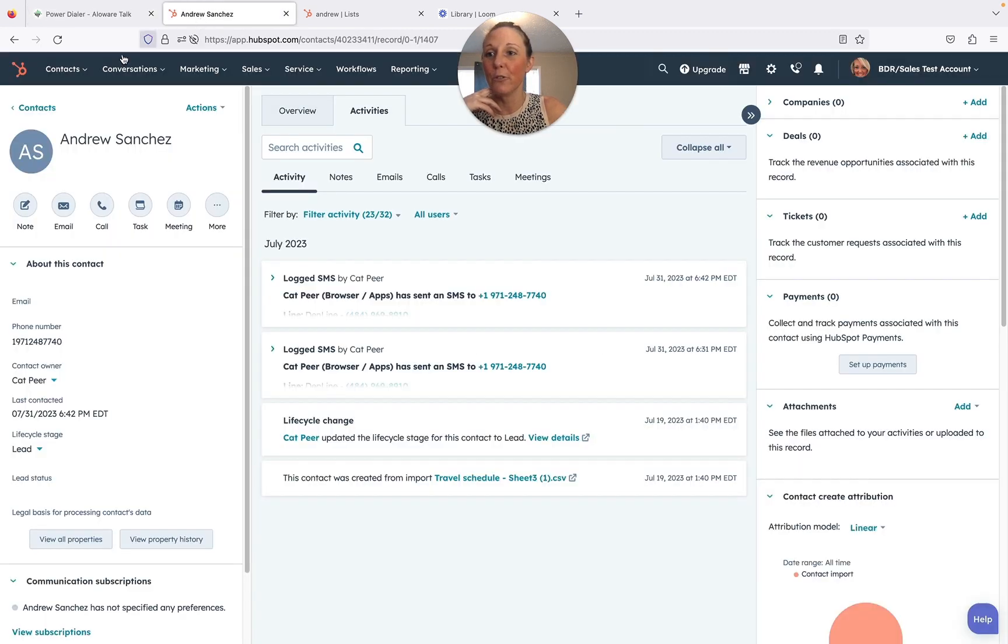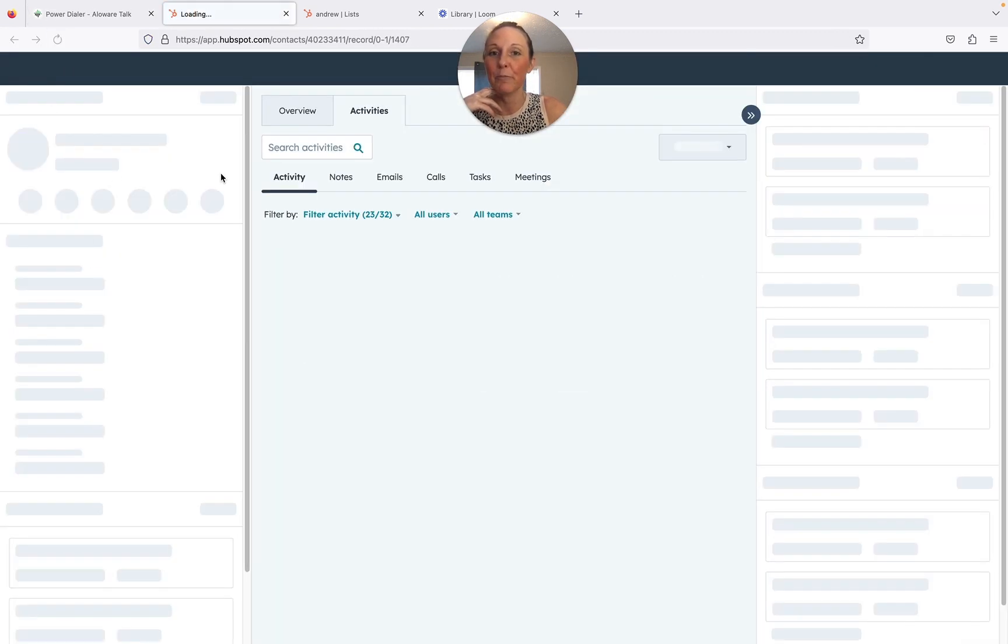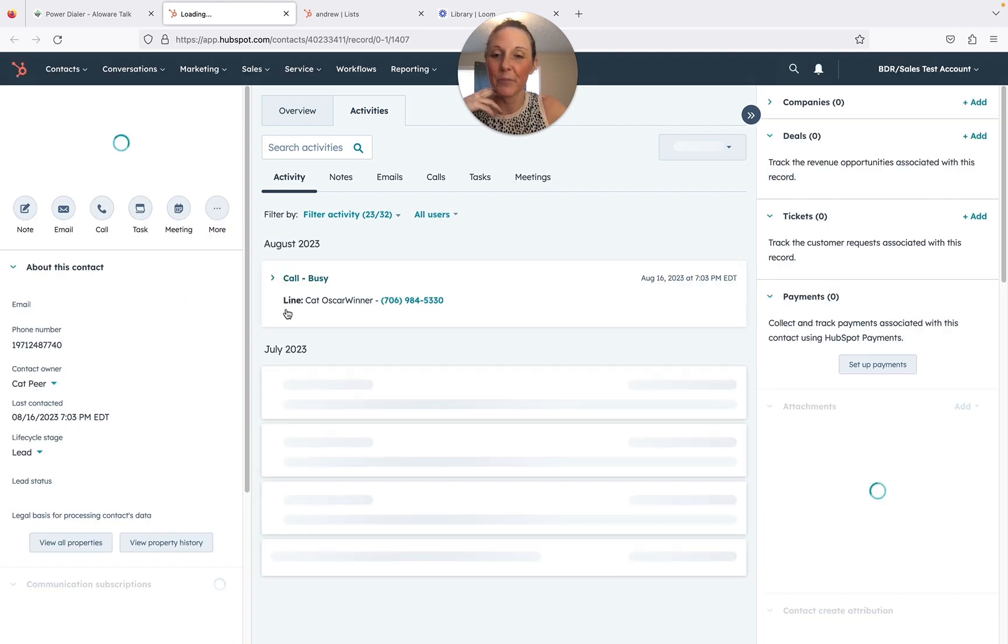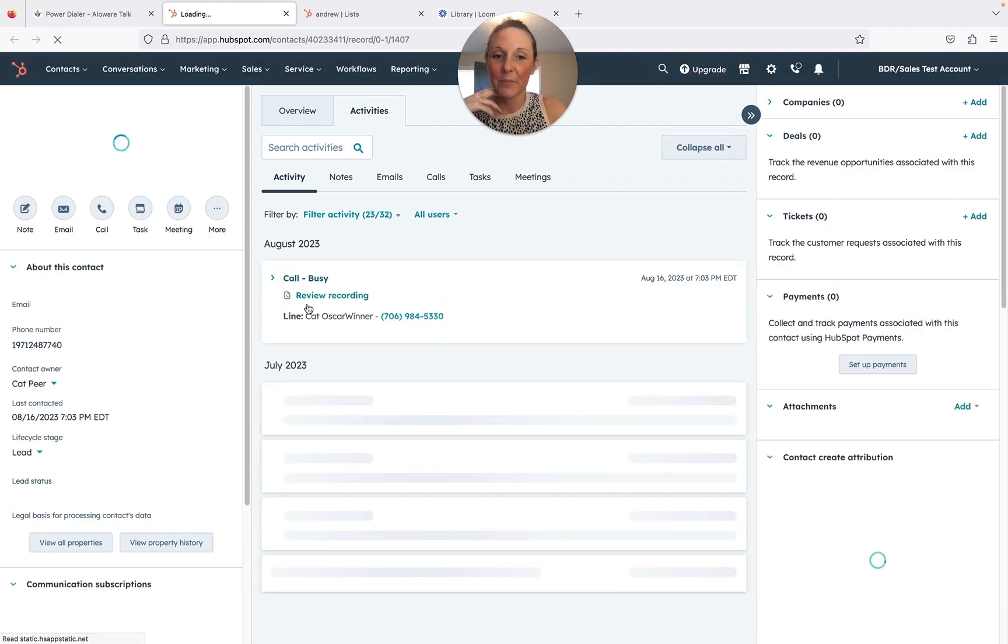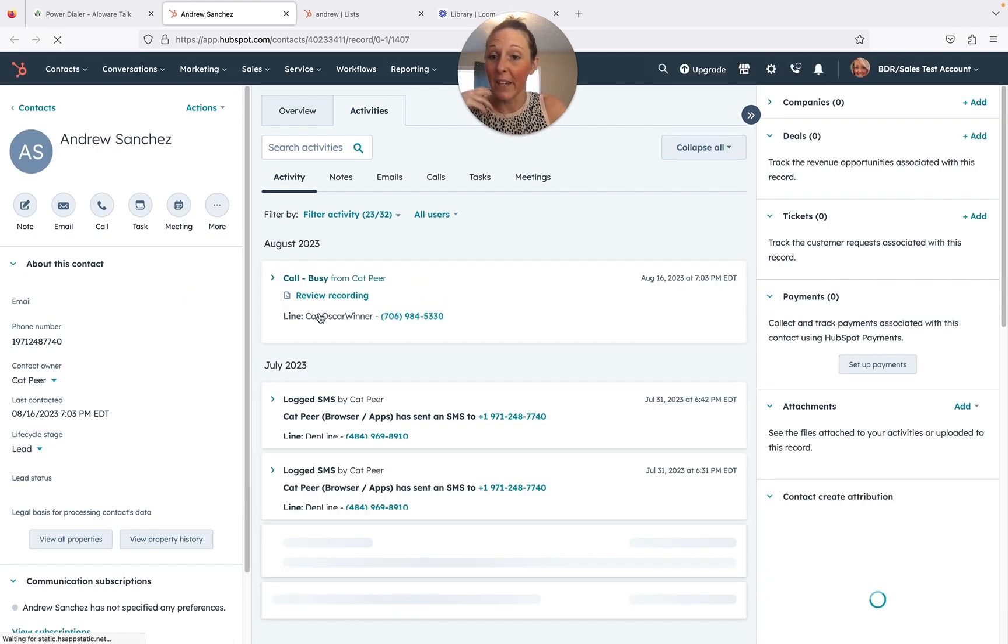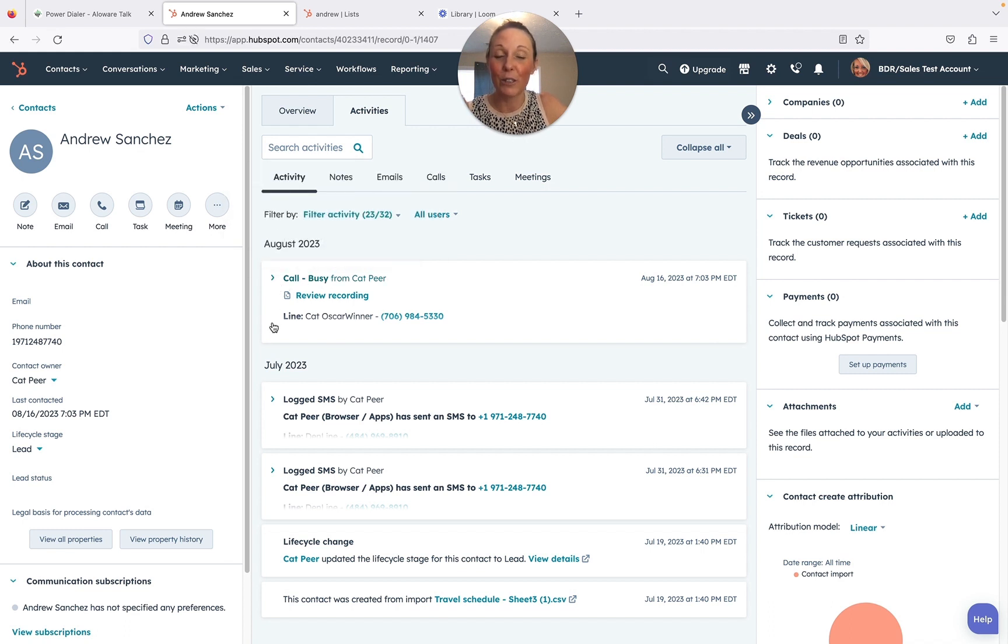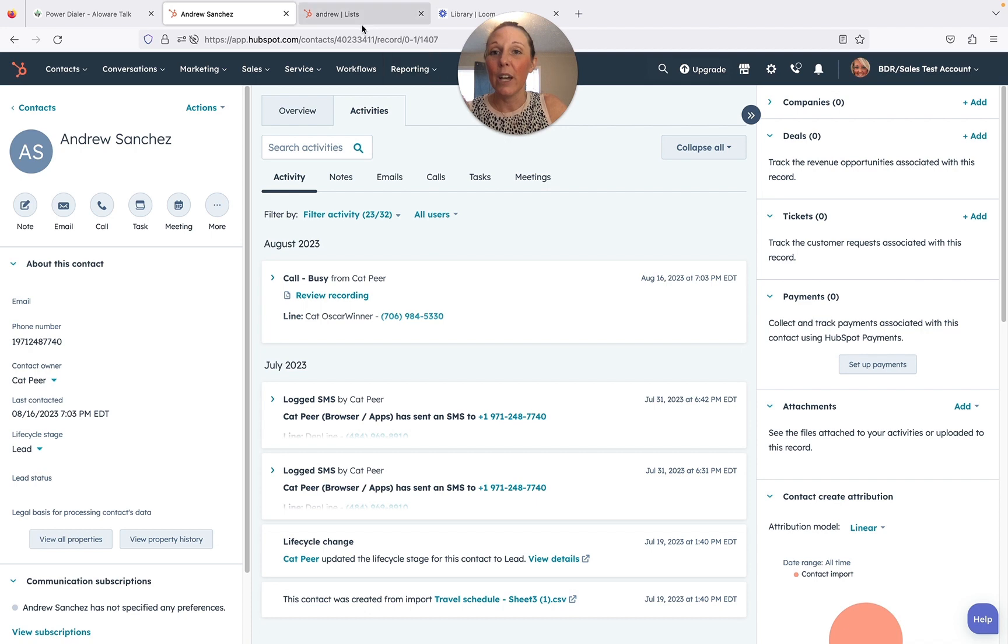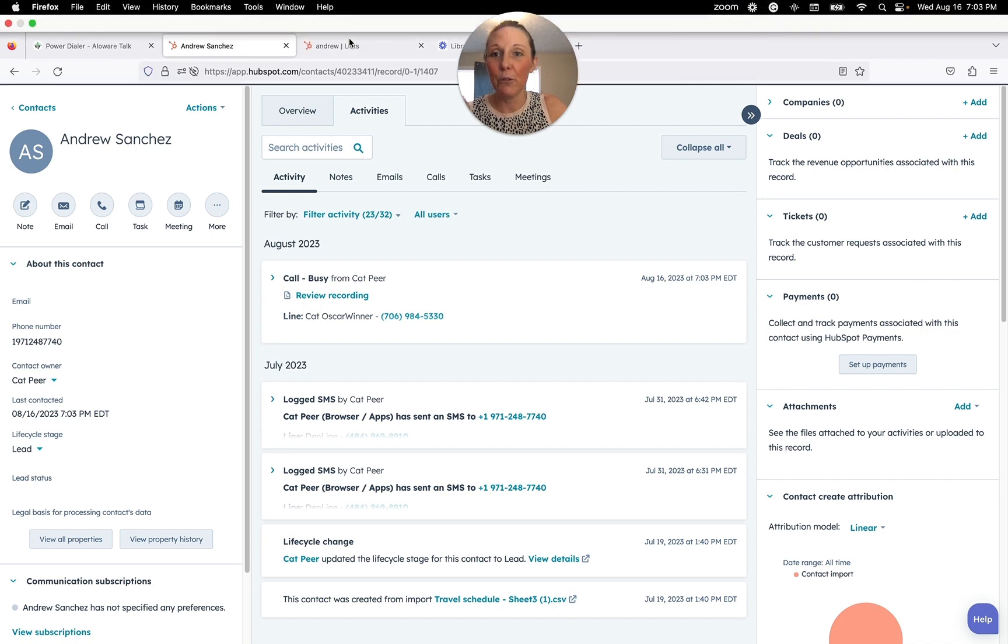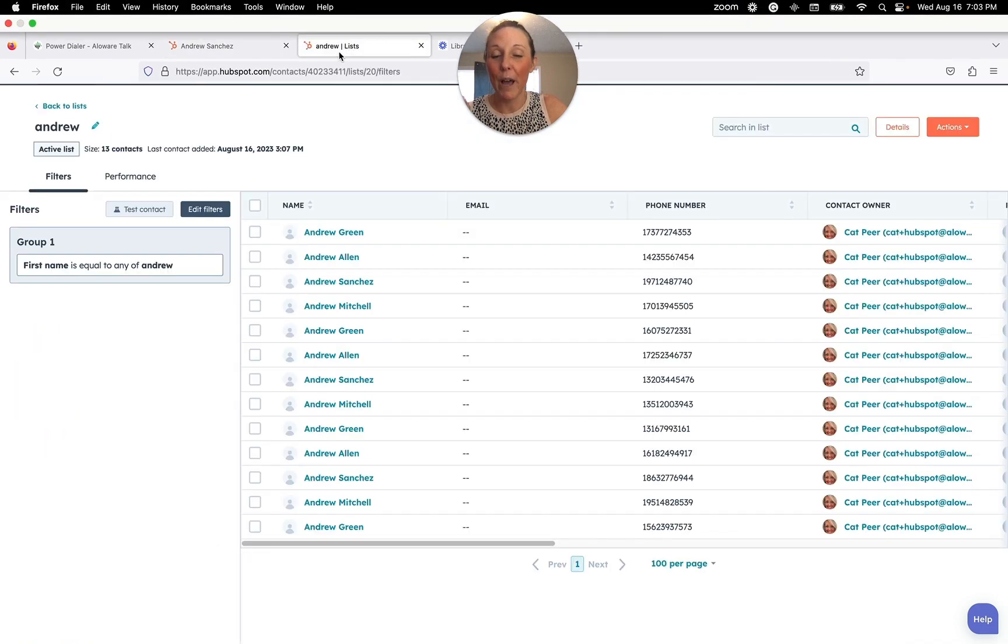Now I'm going to go over to Andrew and I'm going to refresh this, and there's that call log right there. The outcome was logged as well as the call, so right there in HubSpot real time.